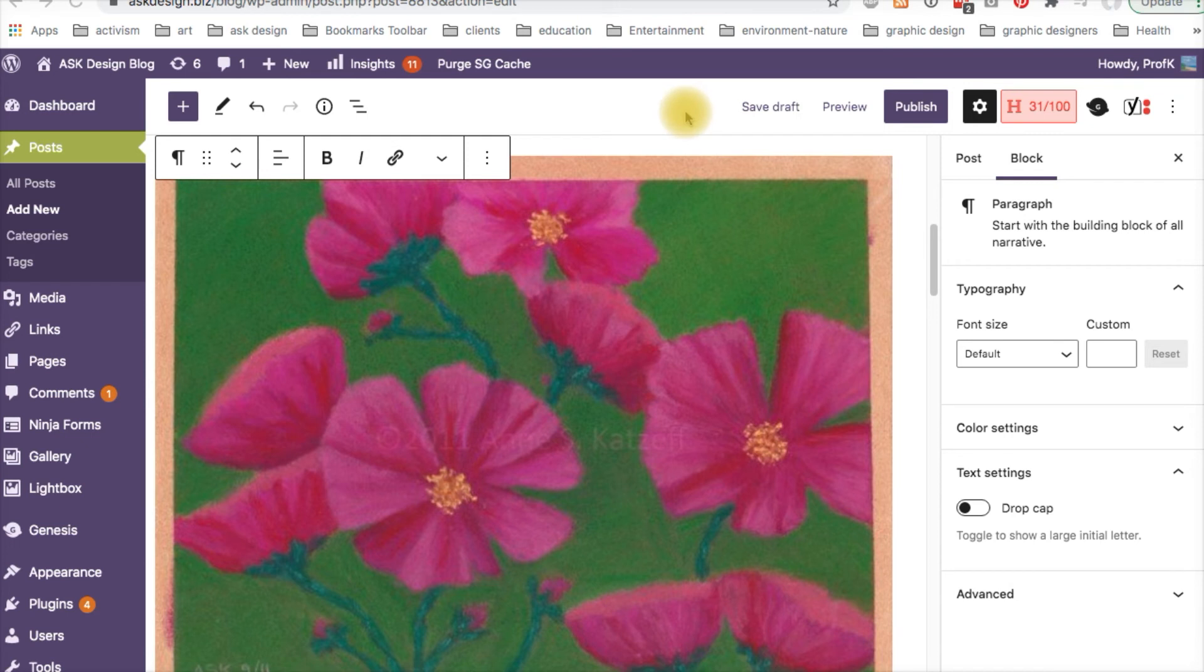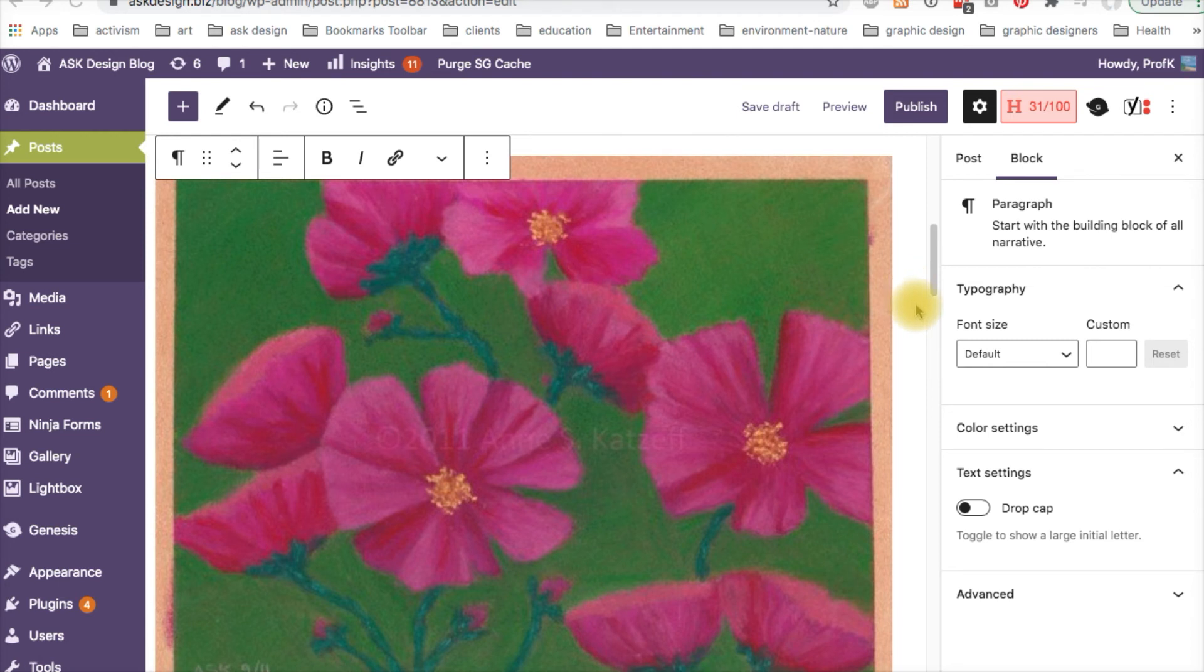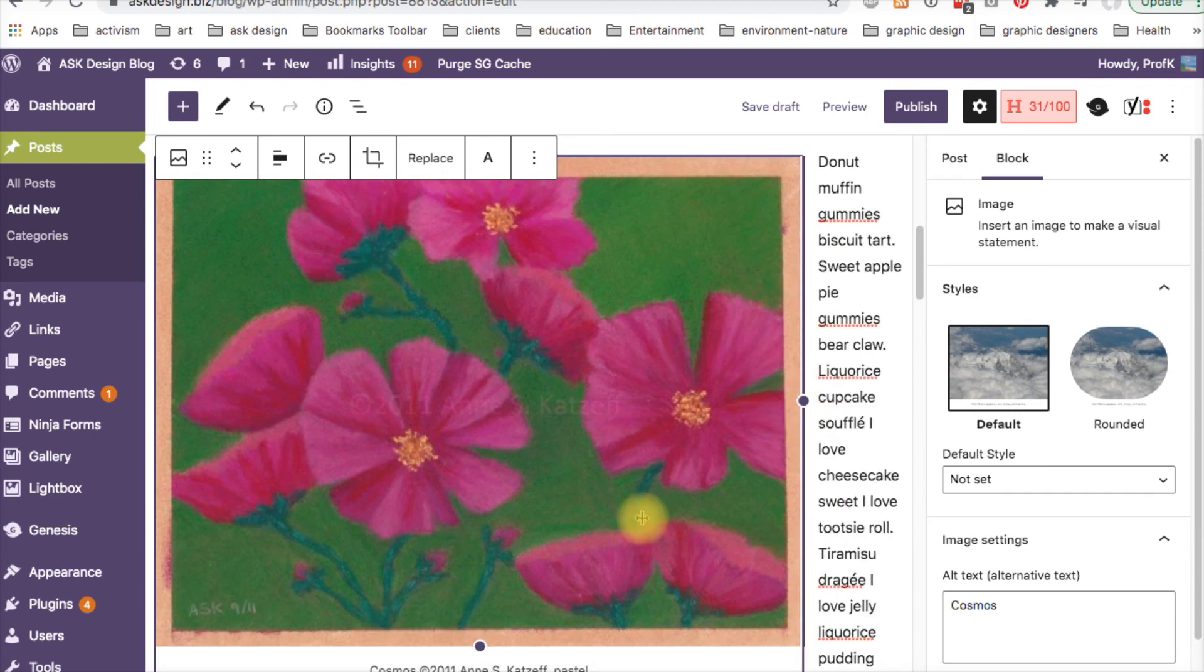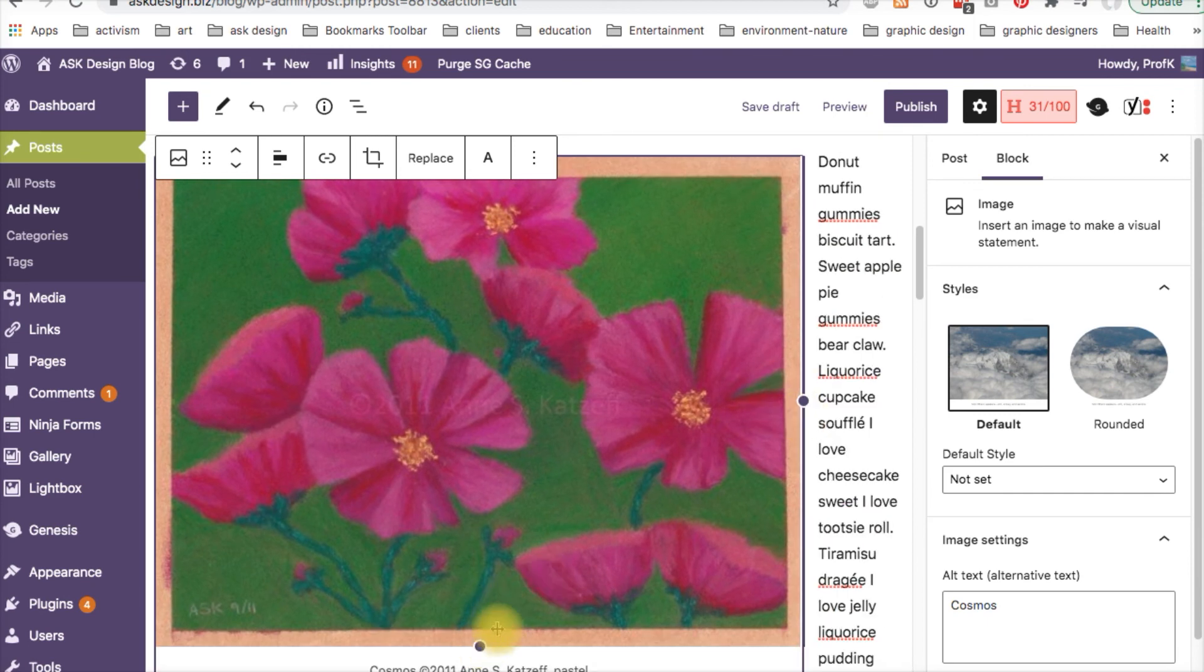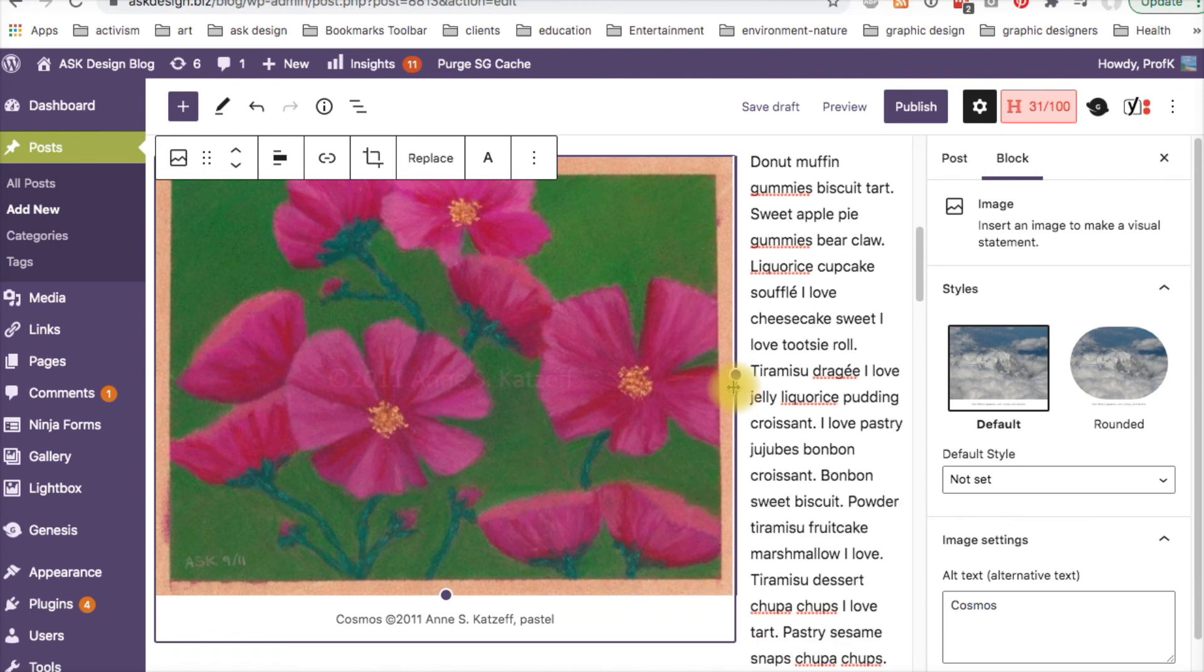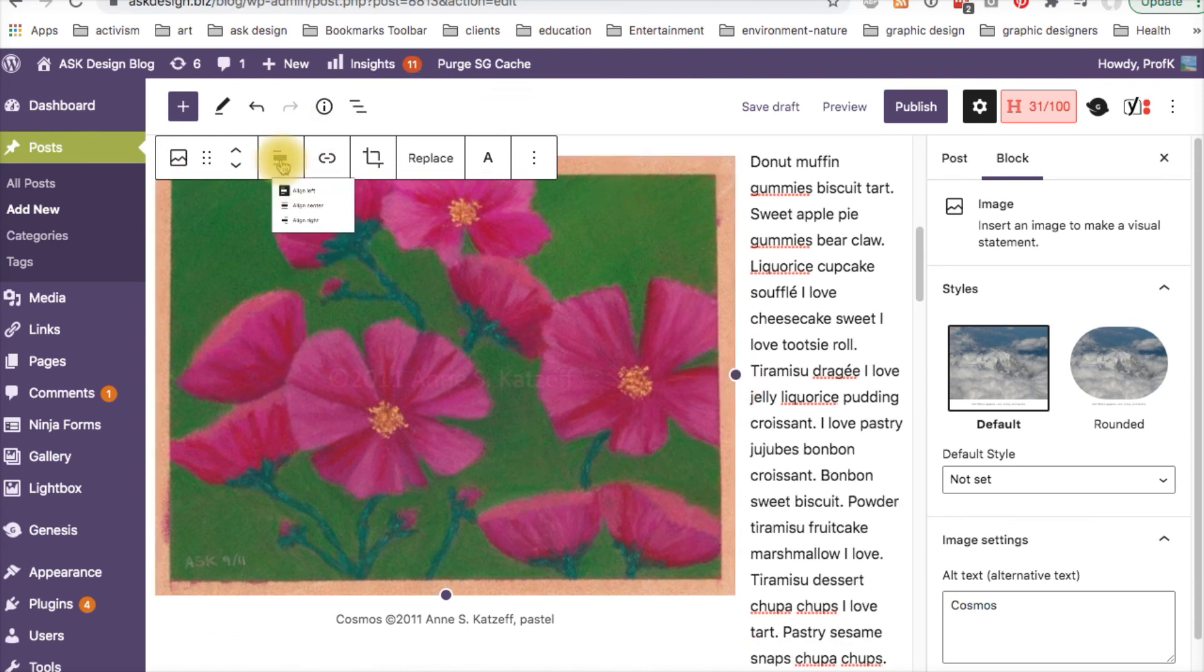Step four. If the text doesn't move, it means the image is too wide and there's not enough space for the text. So simply select the image, grab one of the round nodules. I'm trying to select it. There we go. And drag in or up. You can do it from the bottom. And you'll see the text start to wrap itself around the image. And be sure you have the correct alignment, either left or right.